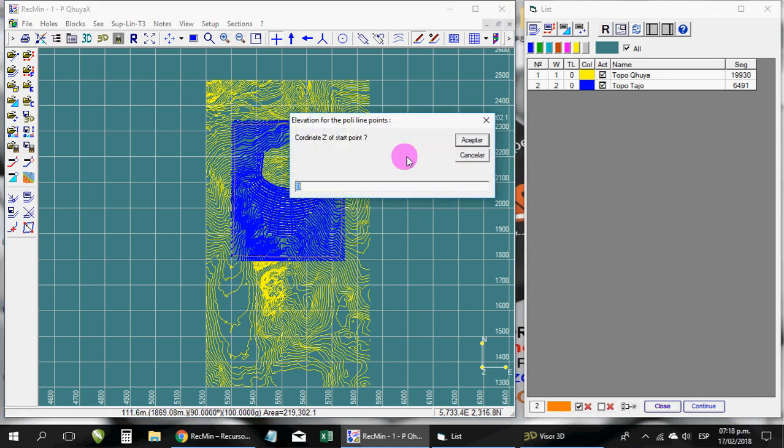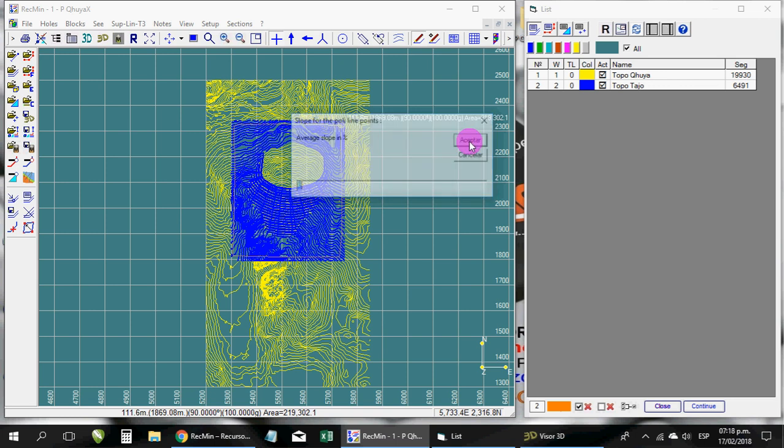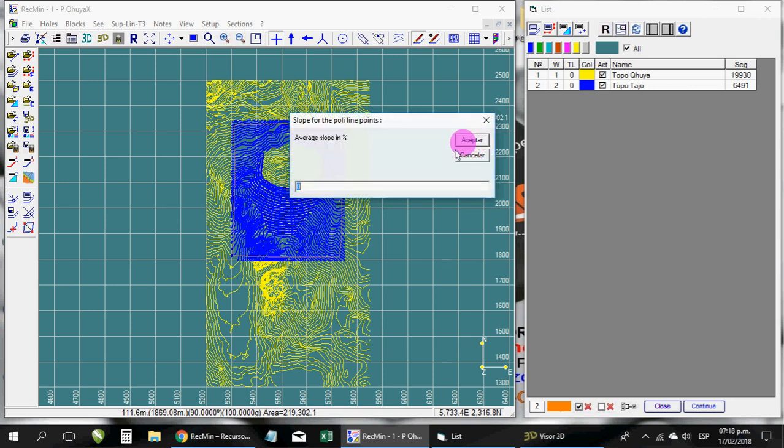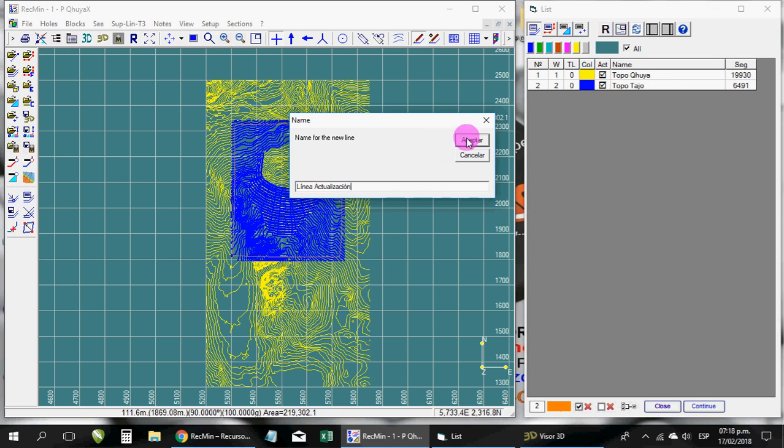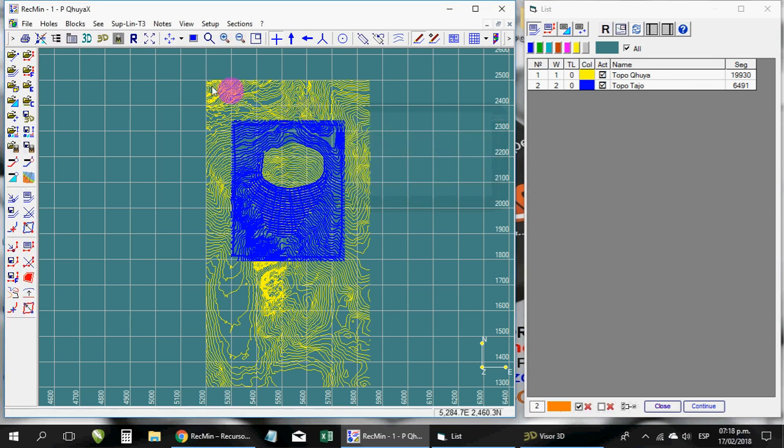When you finish, you order it to draw as a line. Here you do not need a coordinate in particular, nothing. Simply you give accept, and in gradient you agree, and you can put a name. The line, the one you want, for example, update line. I will write it right now in Spanish language. Write, redraw, and then there.